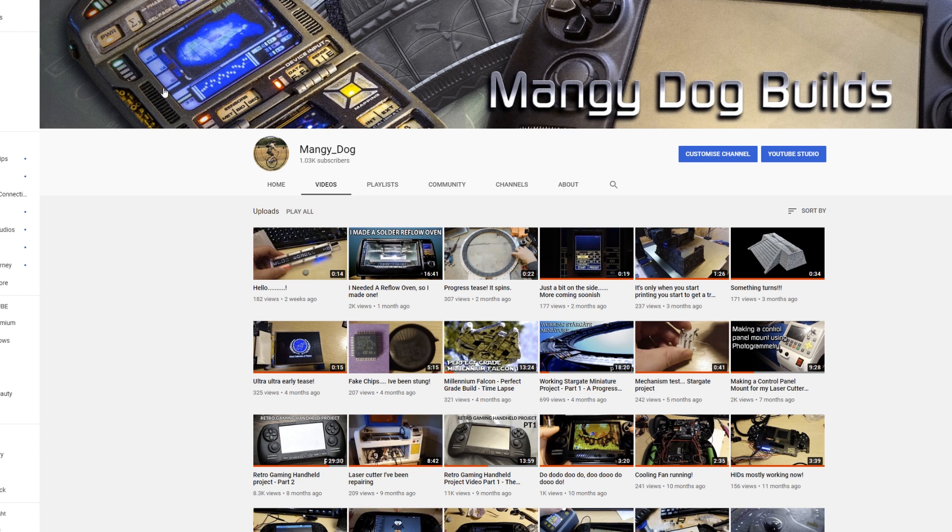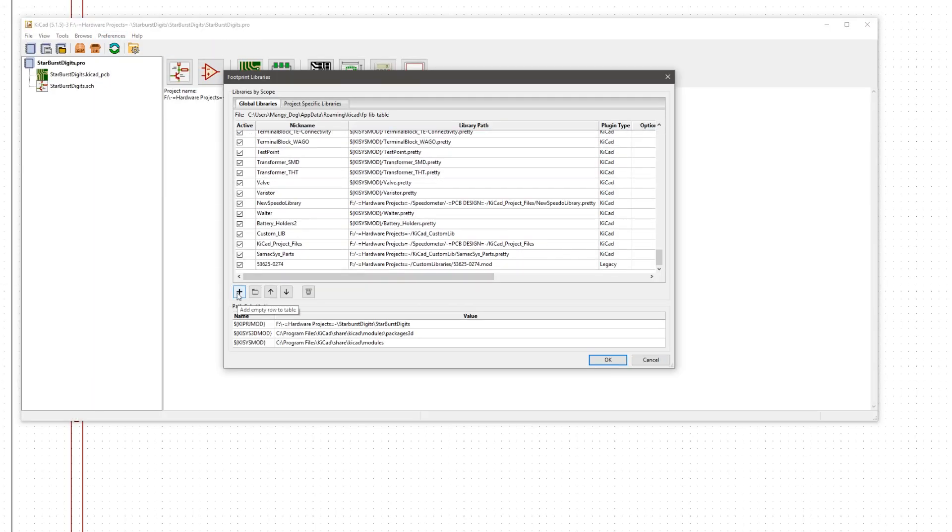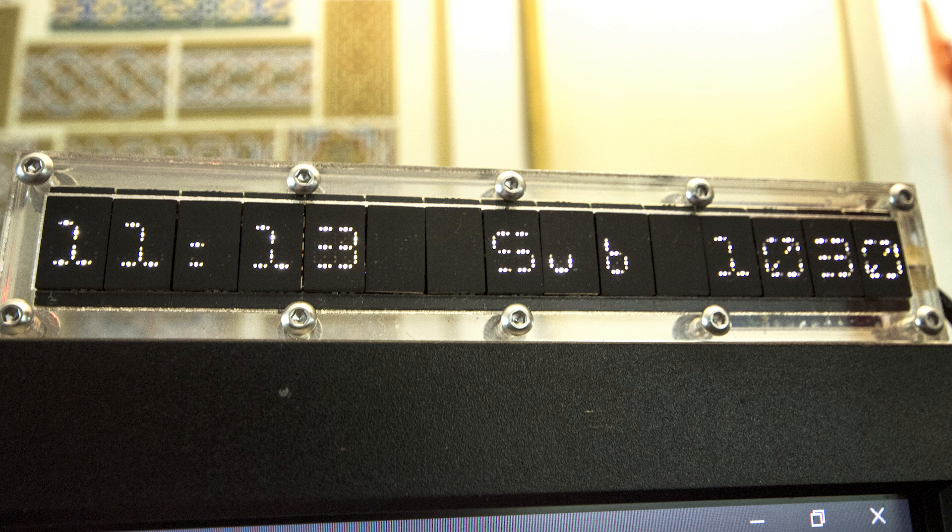To commemorate this event, I have in the background been preparing this little side project, a YouTube subscriber counter.